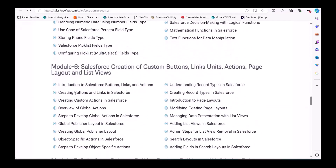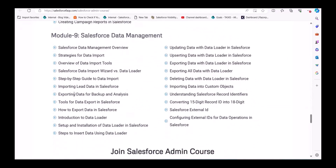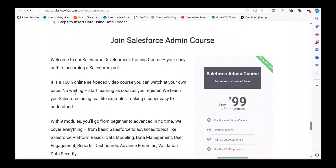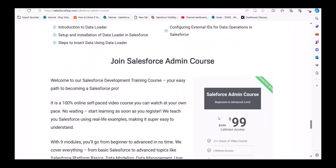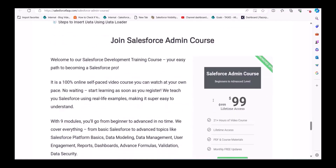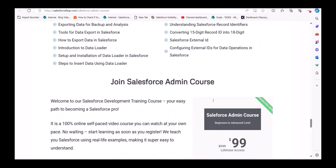If you subscribe to this course right now, you have to pay only 99 dollars instead of 199 dollars. Even if you are a beginner, you will understand each and everything in this course. To get this course, you can visit our website and from there you can subscribe. Now let's move back to the topic.